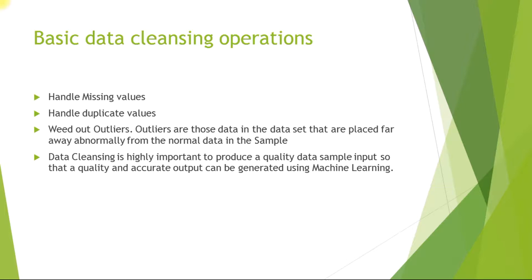We need to weed out outliers and outliers are quite dangerous for the data. They are those data in the data set that are placed far away abnormally from the normal data in the sample.